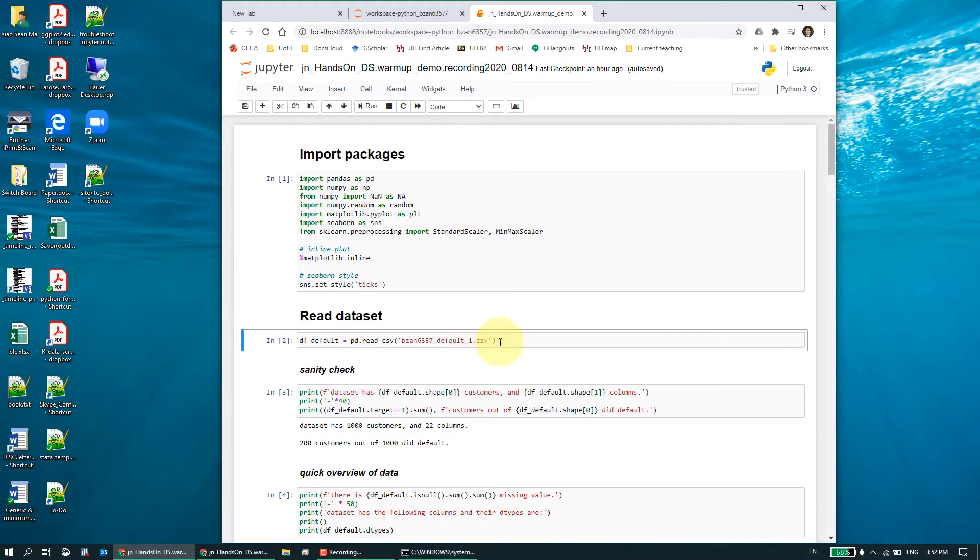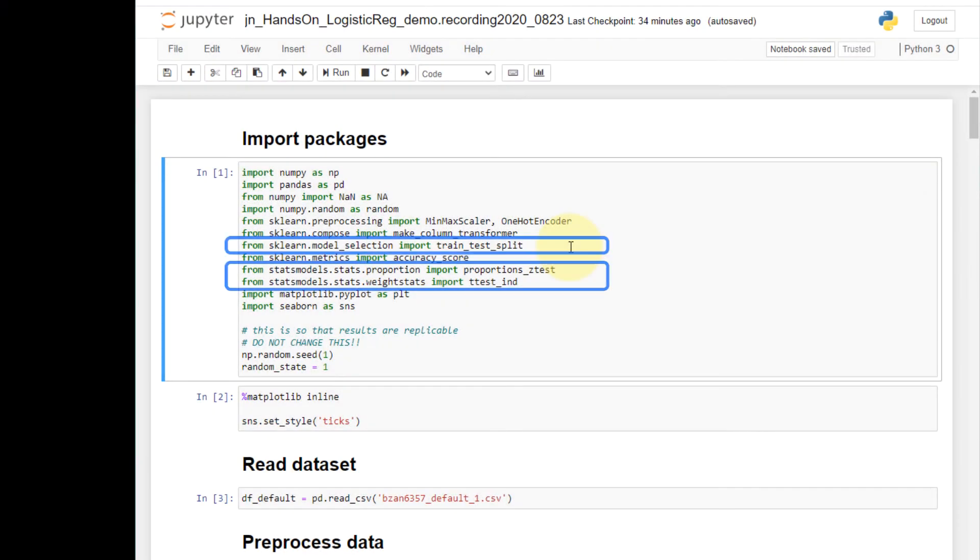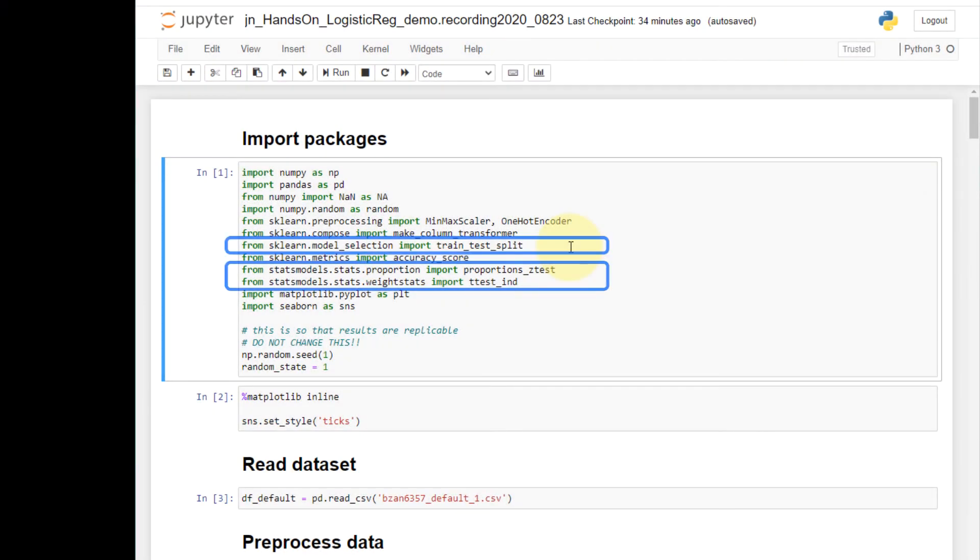For this demo, I'm still using the default one dataset as is used in many of the other homework videos. To perform train test split and conduct hypothesis testing, you will need the following packages.